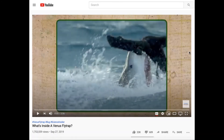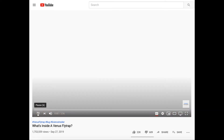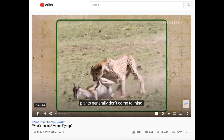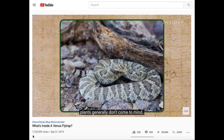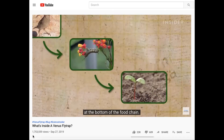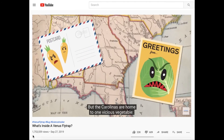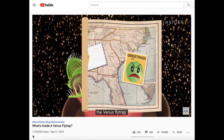I found this really fascinating video on YouTube from Science Insider and I'm going to play it — just listen to see if you can pick up any of the vocabulary words that we looked at earlier. When it comes to deadly predators, plants generally don't come to mind. After all, they're typically at the bottom of the food chain. But the Carolinas are home to one vicious vegetable, the Venus flytrap.